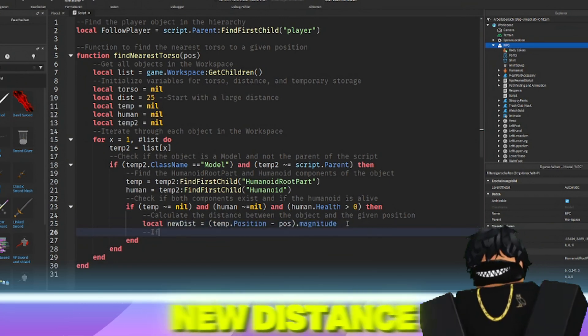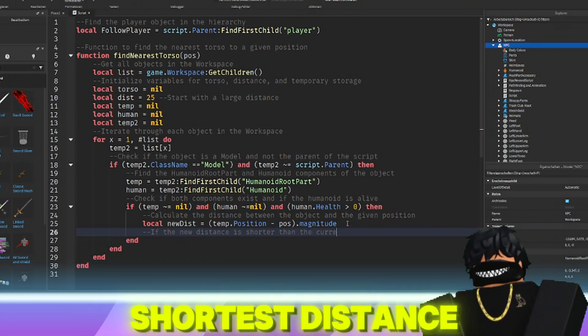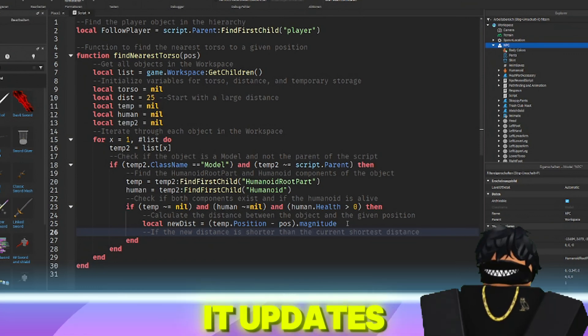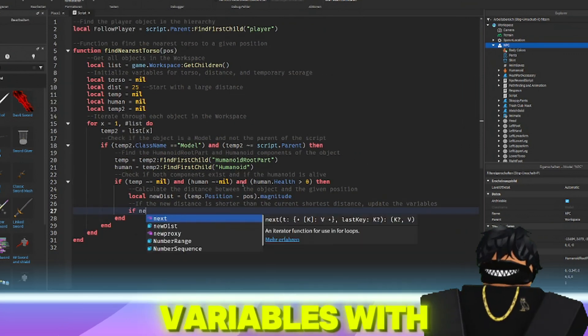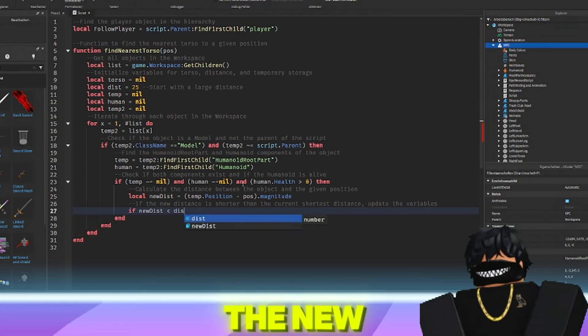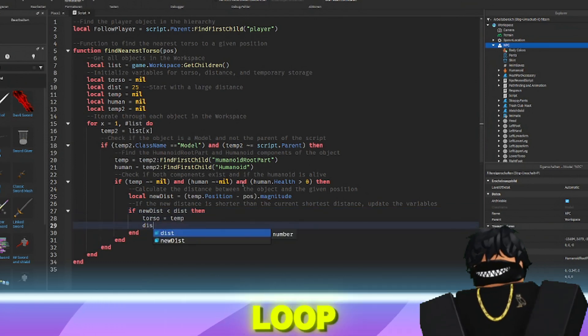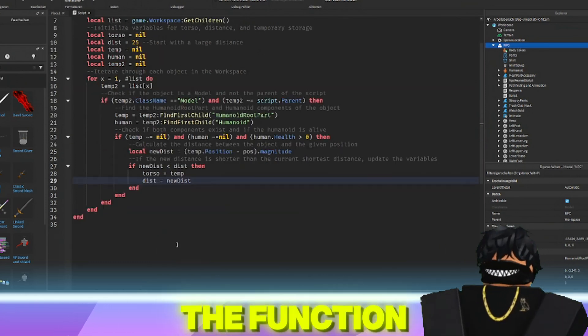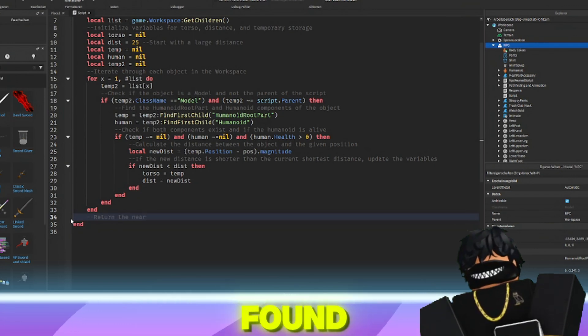If this new distance is shorter than the current shortest distance, it updates the torso and dist variables with the new values.